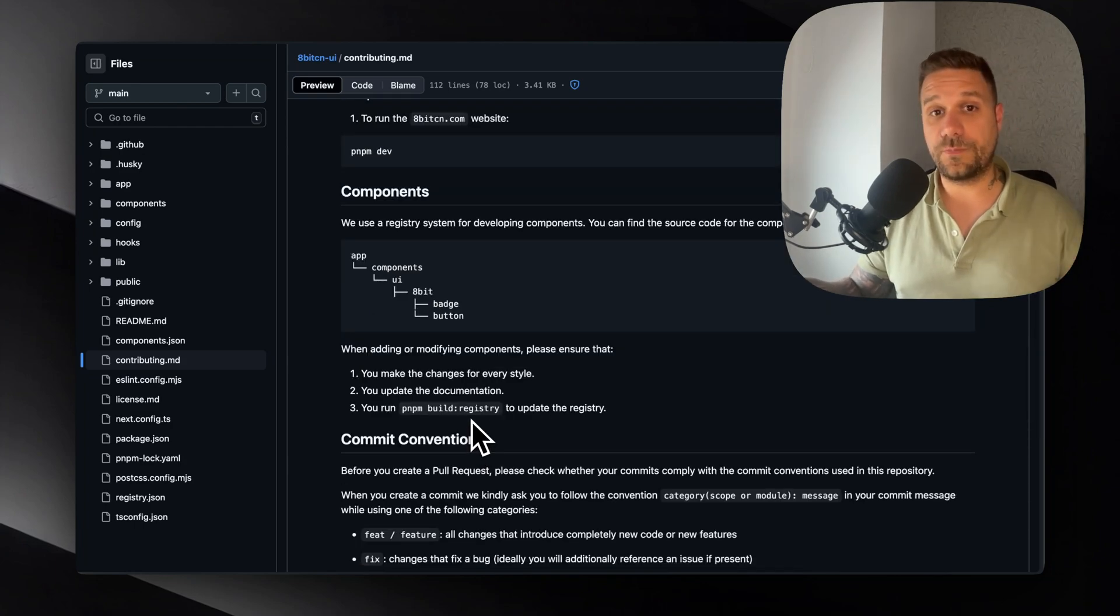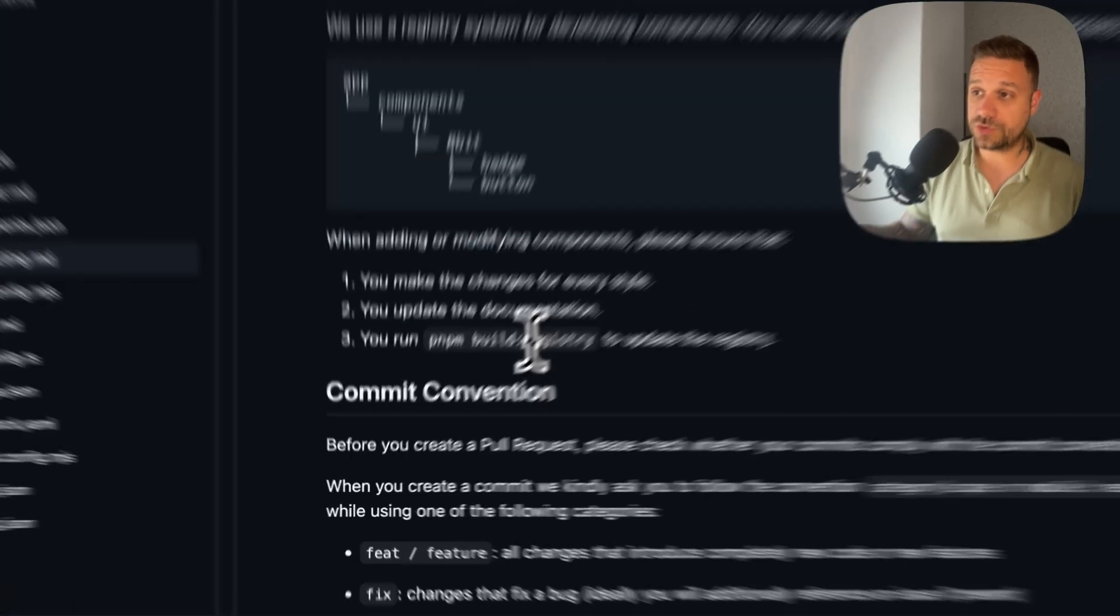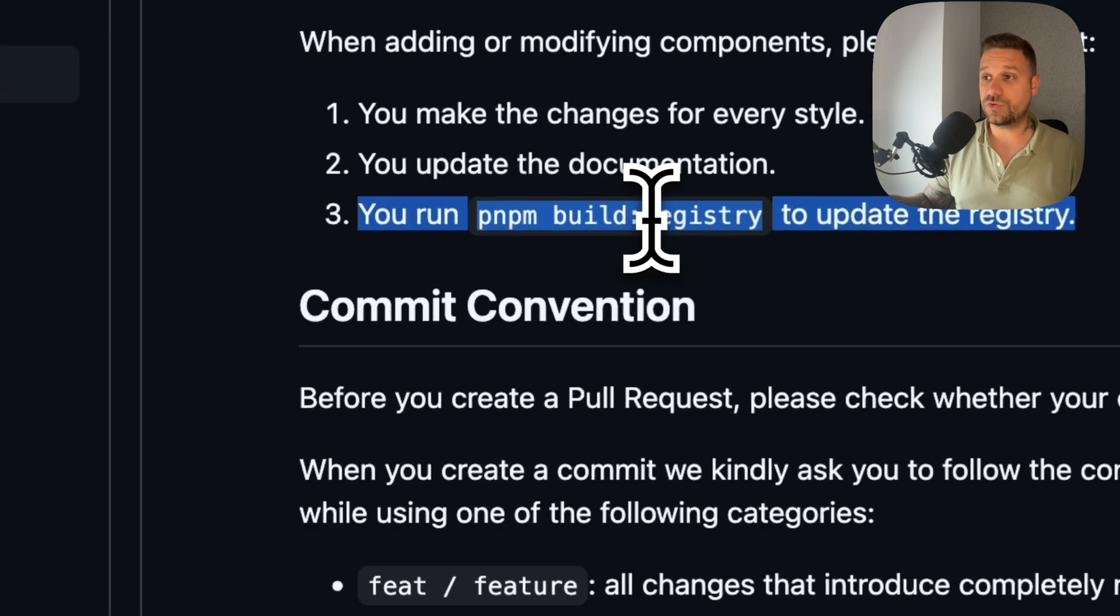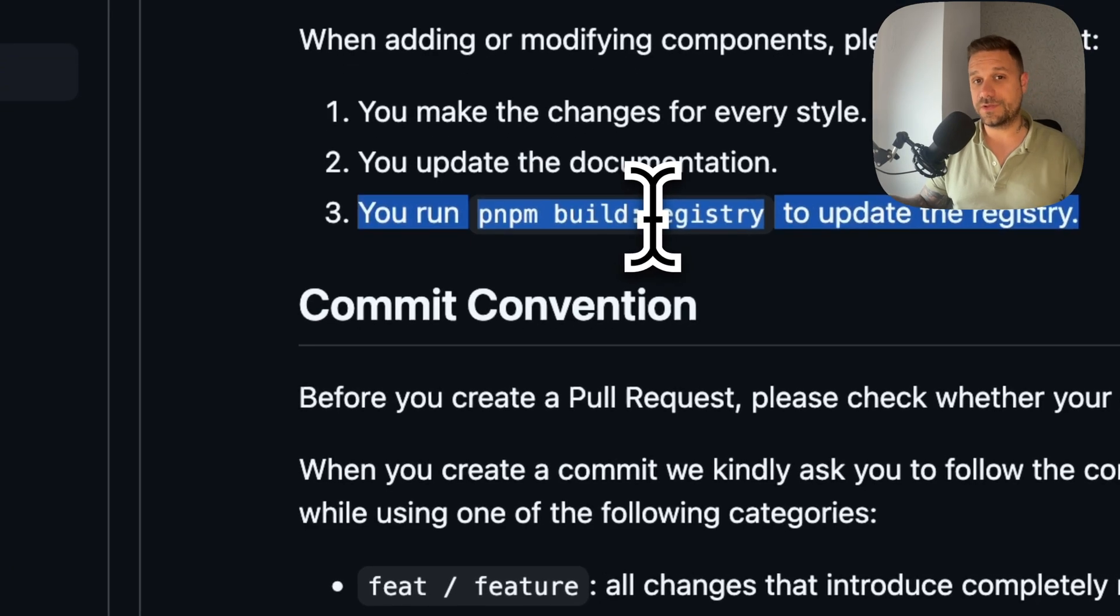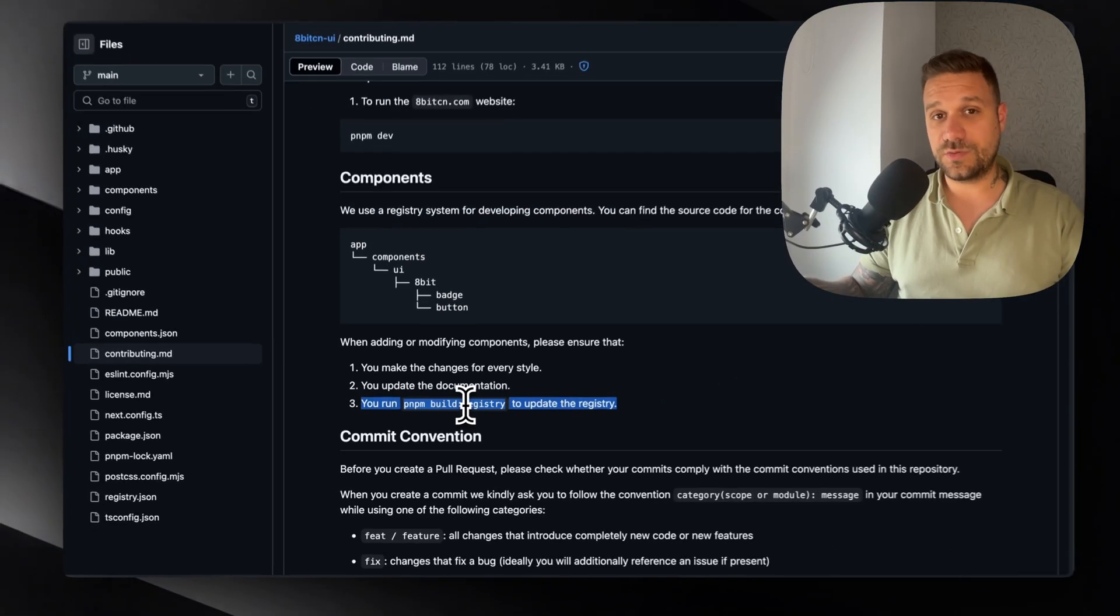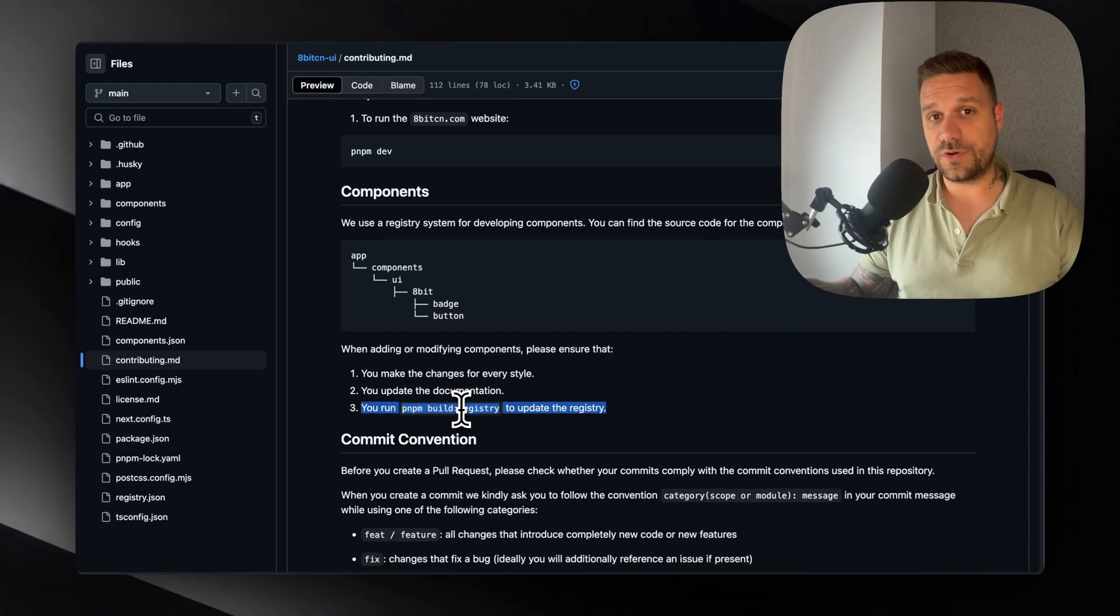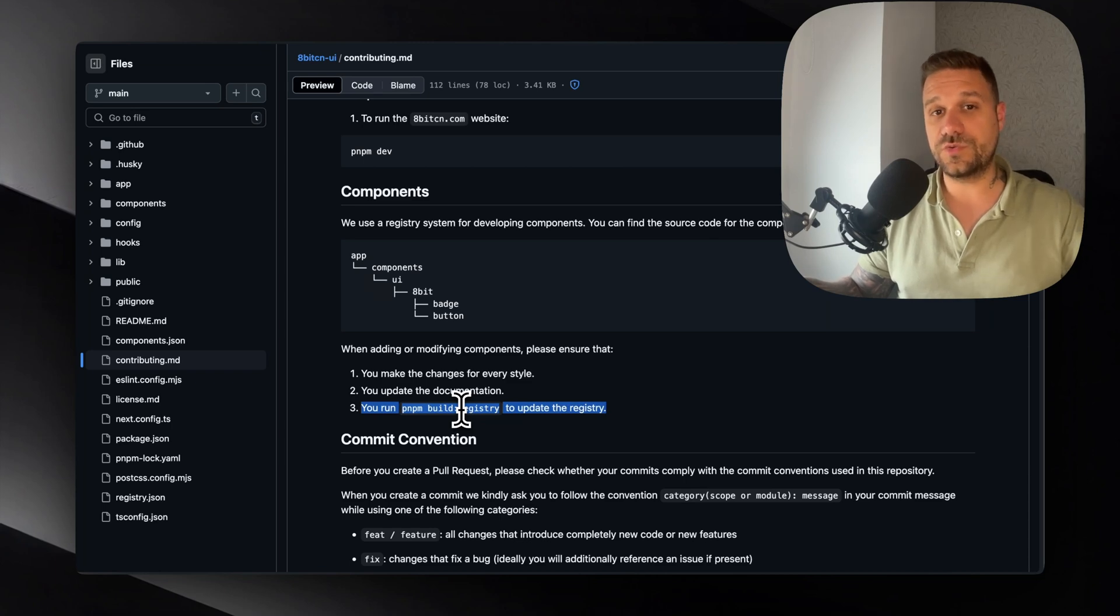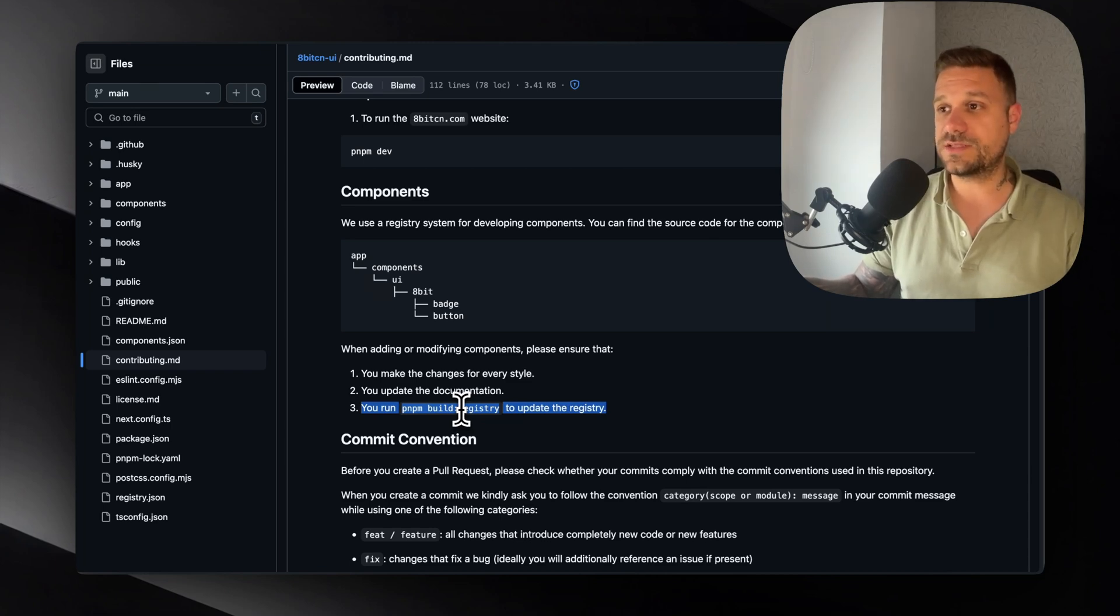If you're creating a new component, it's also important not to forget to build a registry, because that's the way how we are importing our components. We are using the ShedCN commands.